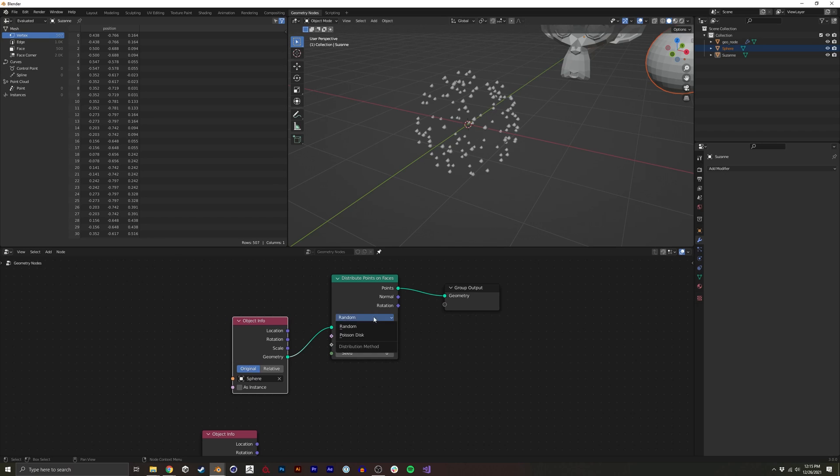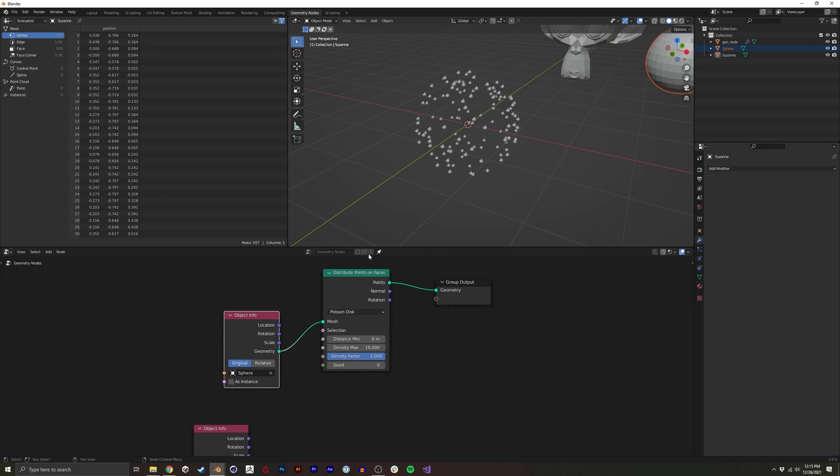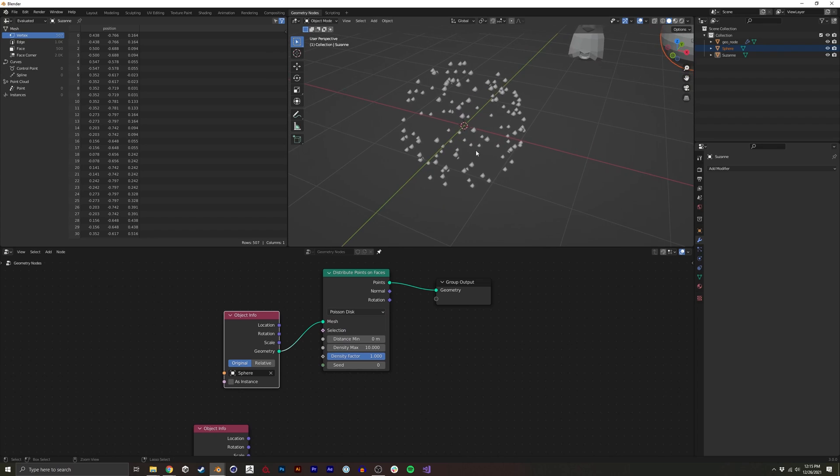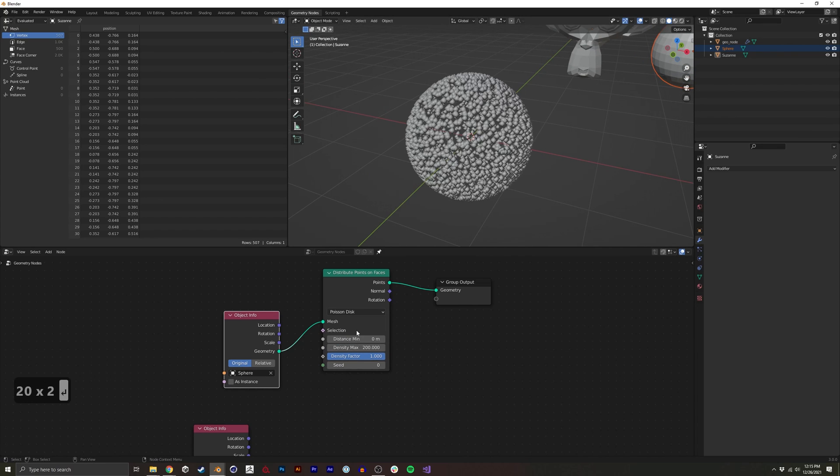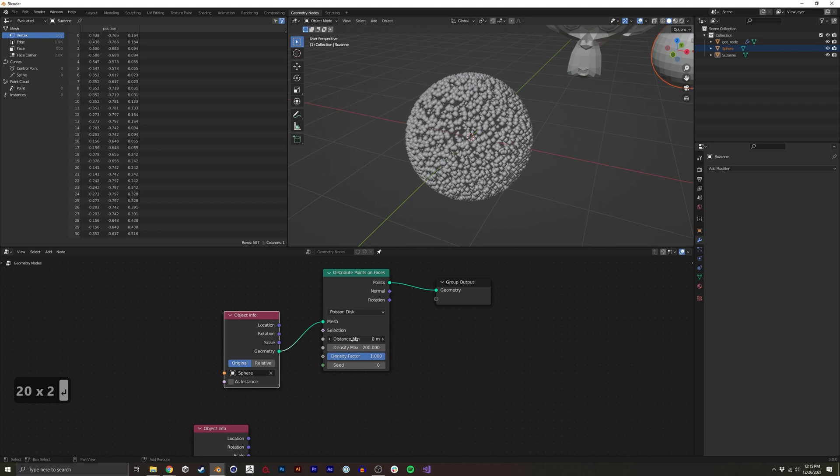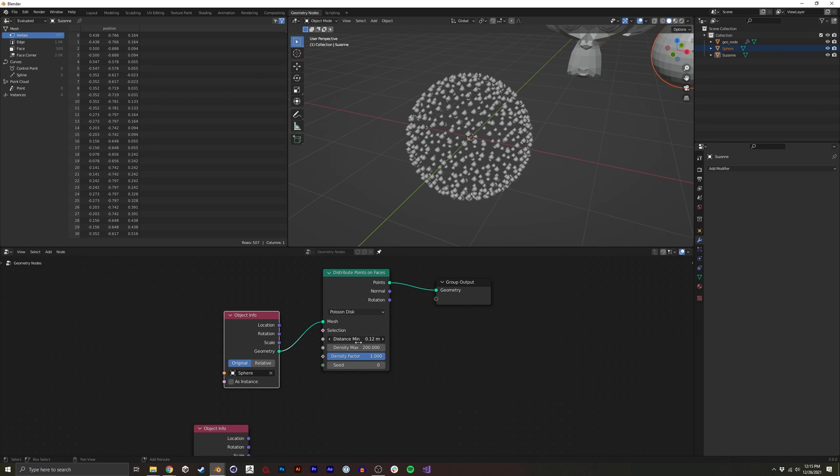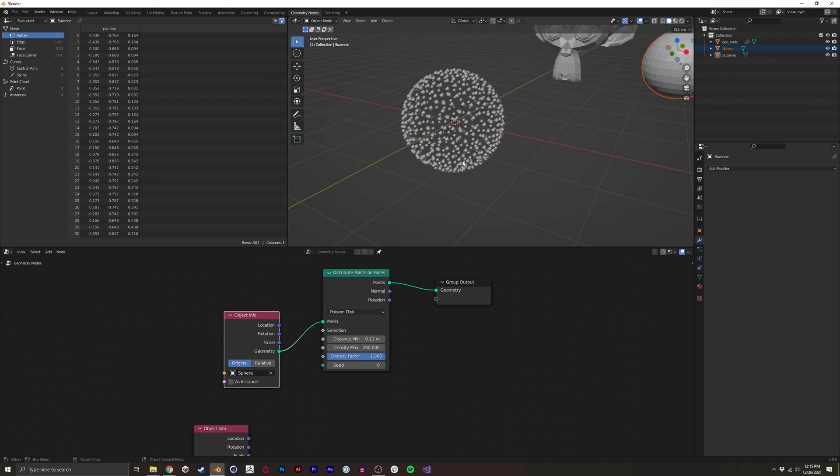I generally prefer Poisson disk over random just because I like the non-overlapping particles. I'm going to just up the particle count as well as the minimum distance. Something like this.